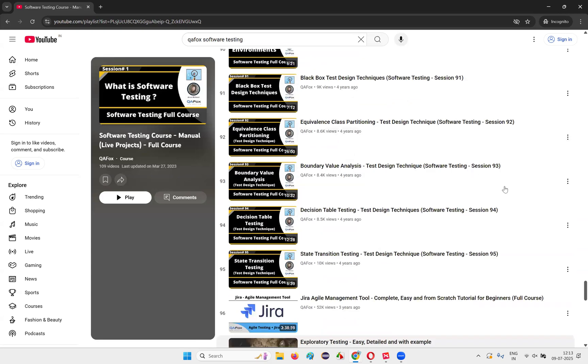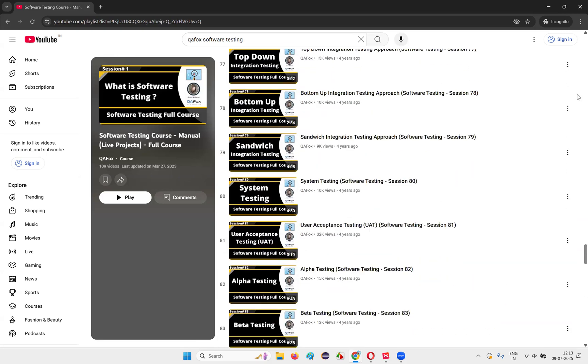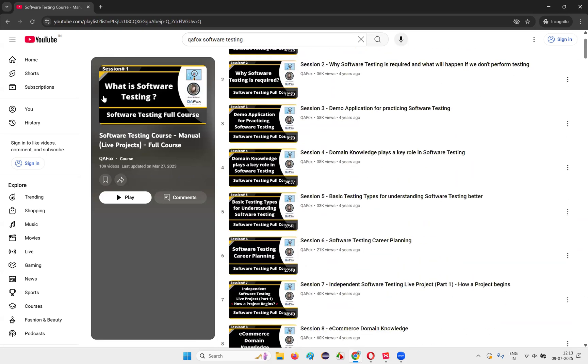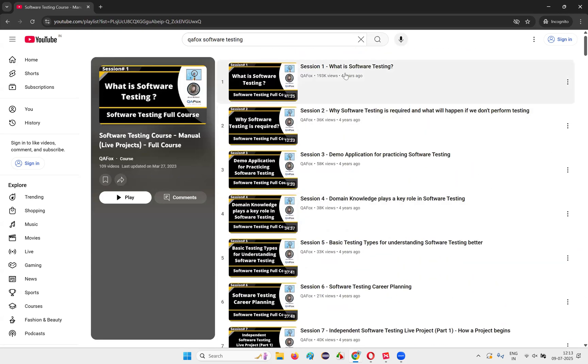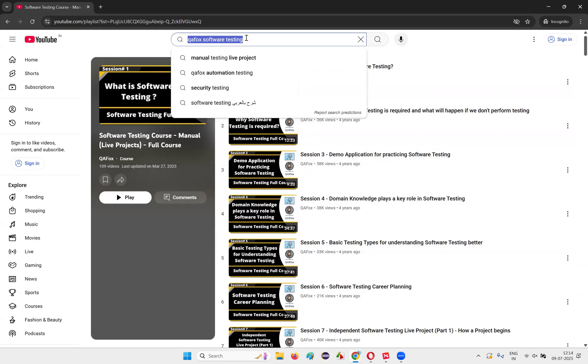Let's say you have completed this particular course, first part you completed. Then when you have the time, you completed the part two also, important things in the part two also completed. Then what you can do next is again, search in the YouTube QA Fox software testing interview questions like this.